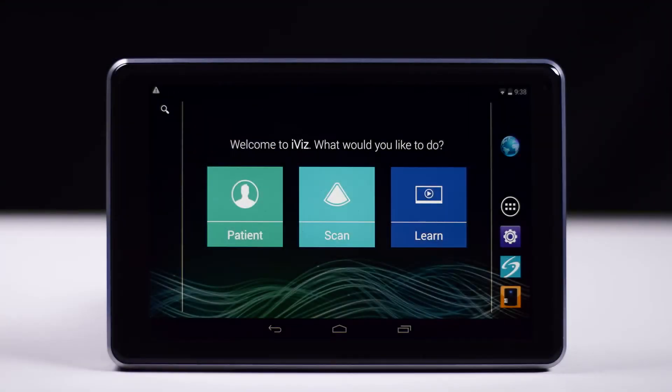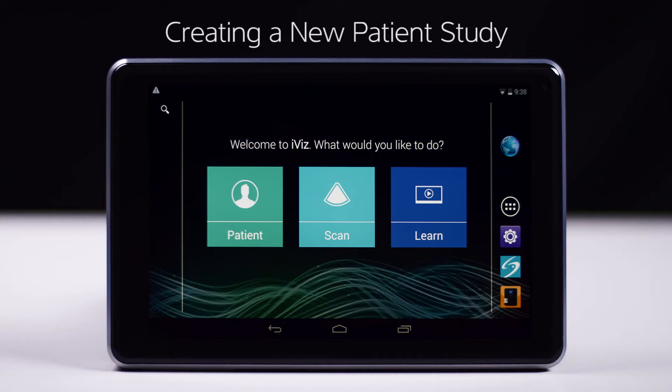Welcome to the help video on Creating a New Patient Study. In this video, we will show you the different ways you can start a new patient study using iViz.